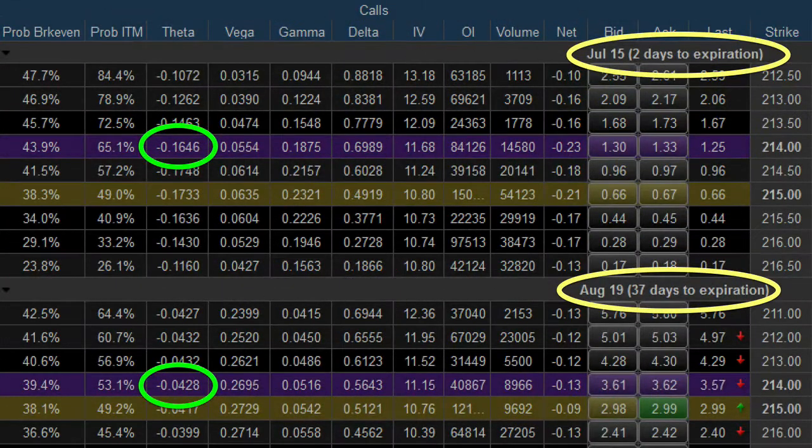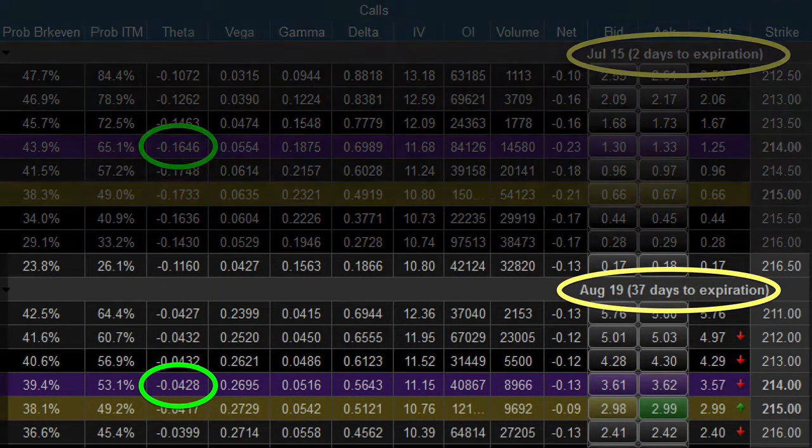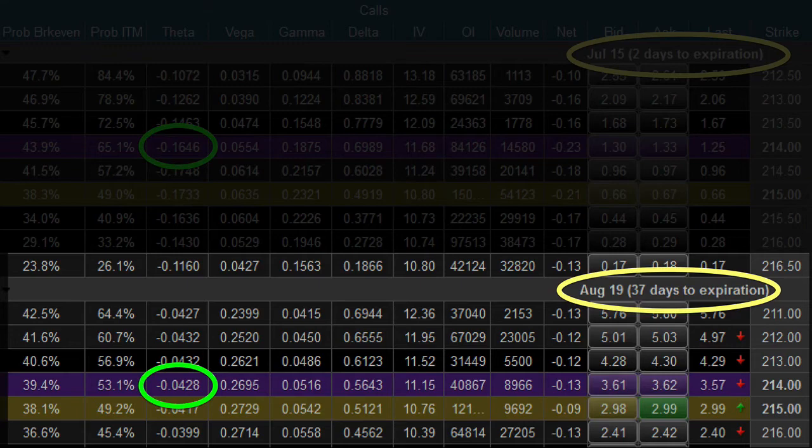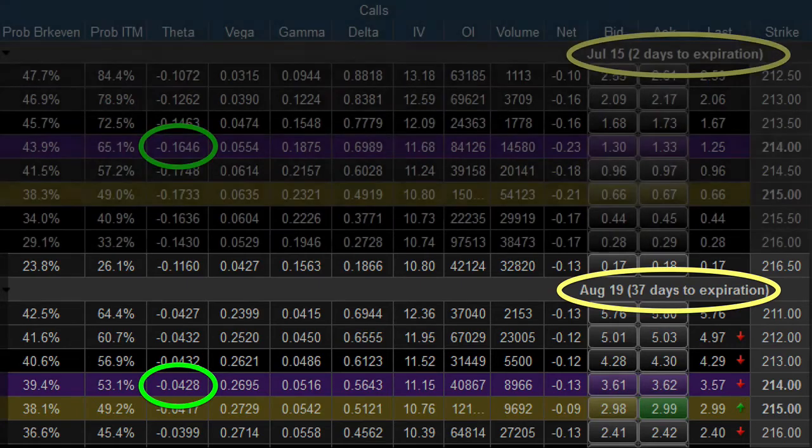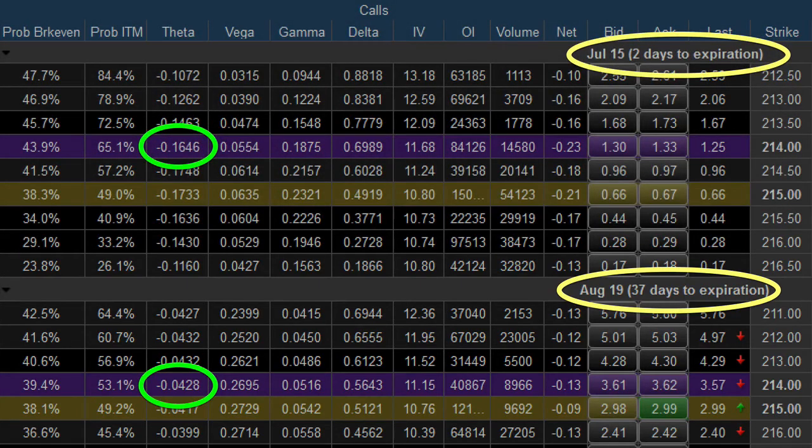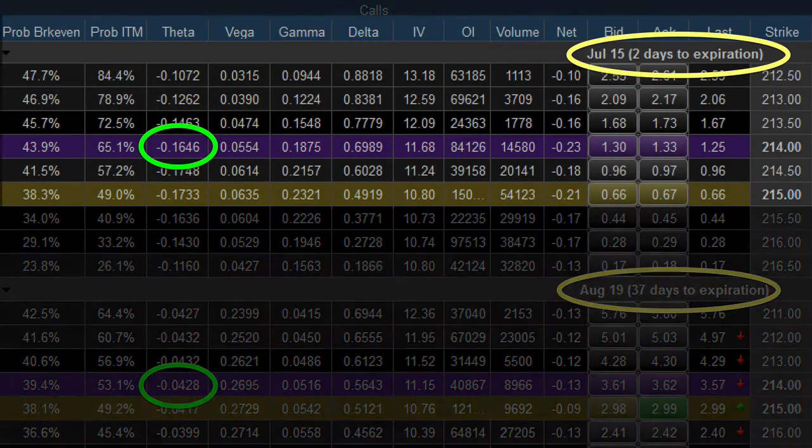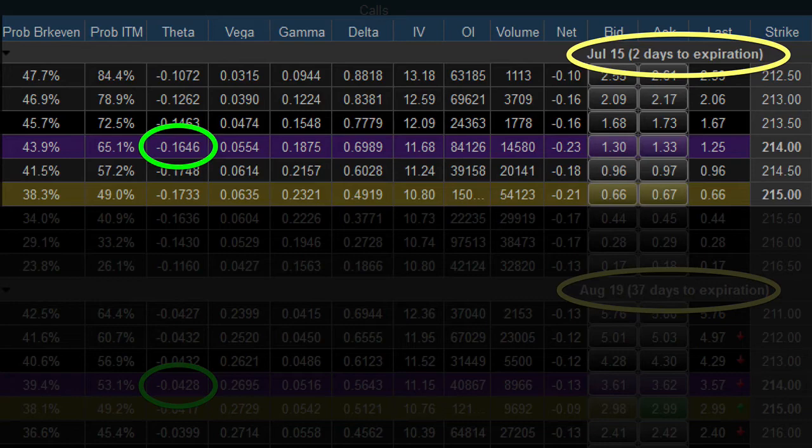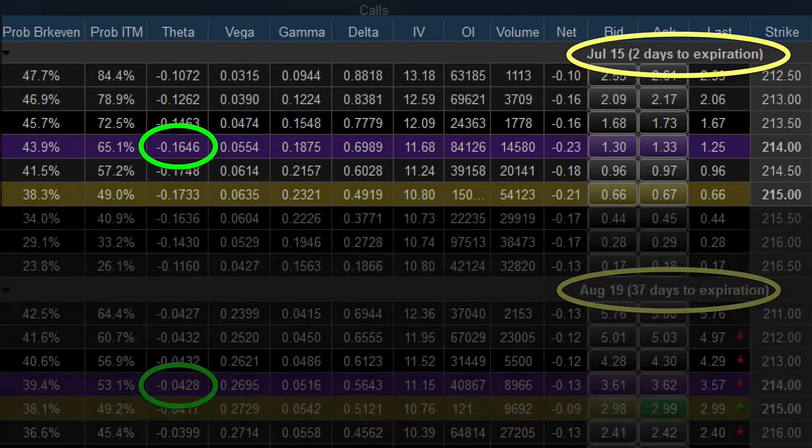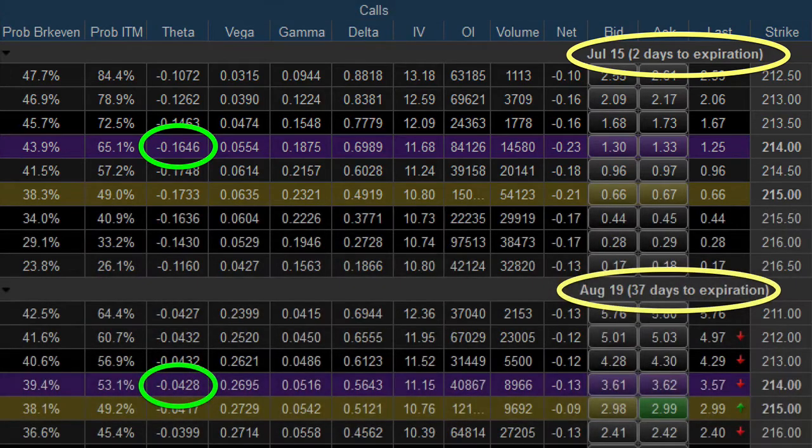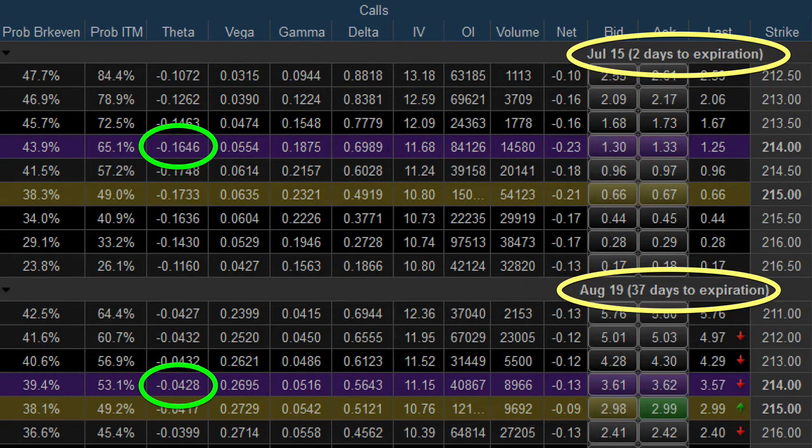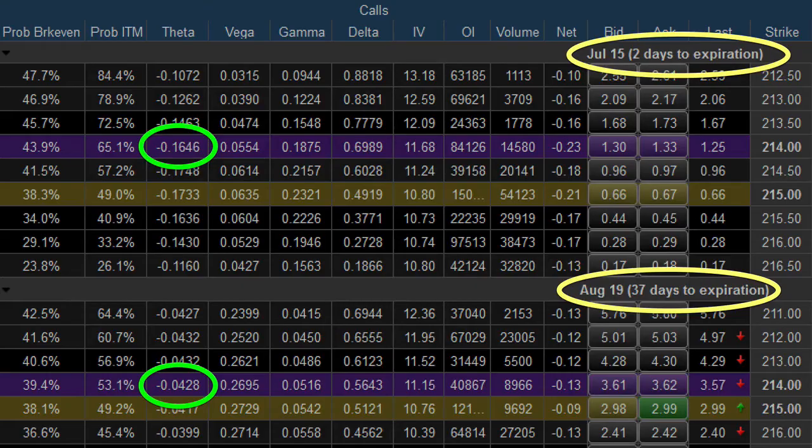Notice the difference in these two strike prices. The one expiring in 37 days has a theta of just over 4 cents, while the one expiring in 2 days has a theta of more than 16 cents per day. Said another way, the option that expires in just 2 days is losing time decay 4 times faster than the one that is 37 days to expiration.